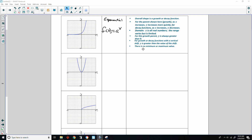There is no minimum or maximum value. We will never reach zero, but there is still never a true minimum, because for any small positive number there's always a smaller one that is still greater than zero. Even though there are range restrictions for growth, the average rate of change increases as intervals move to the right and can never be zero.